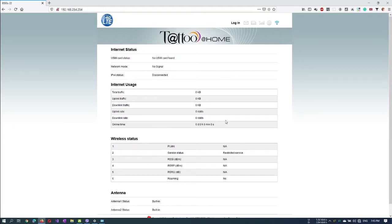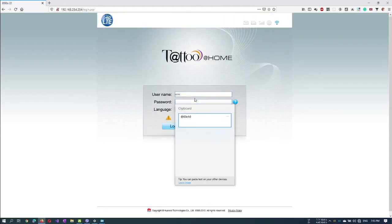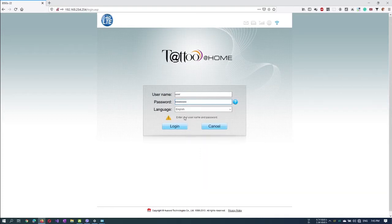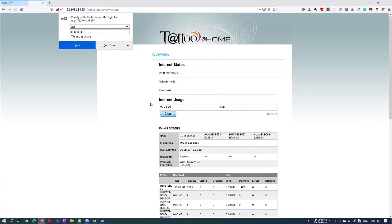Obviously, we need to log in first before we can access it. The default usernames and passwords depend on the service provider who provided your modem. A quick Google search will reveal the default username and password.